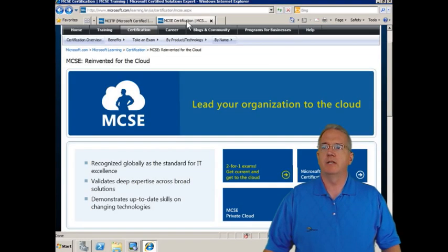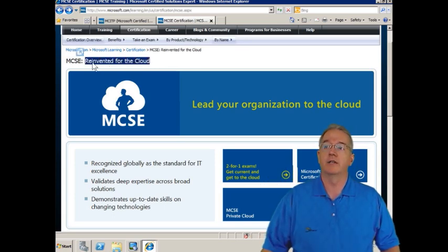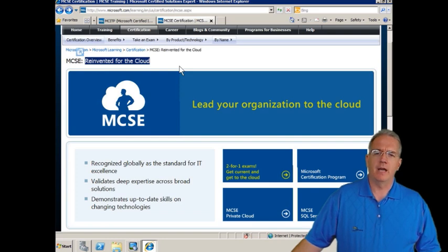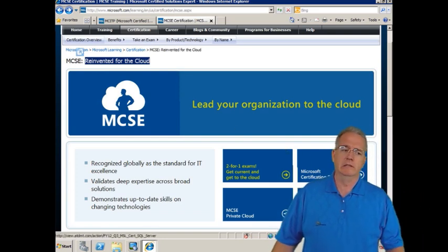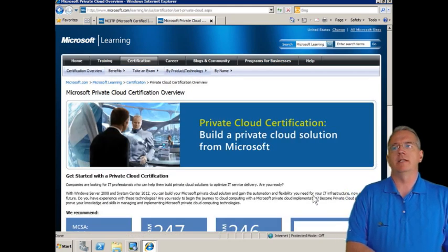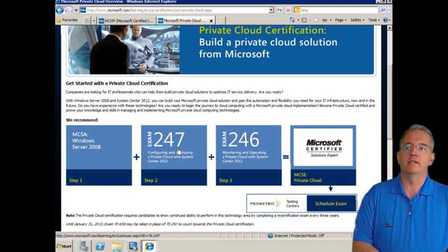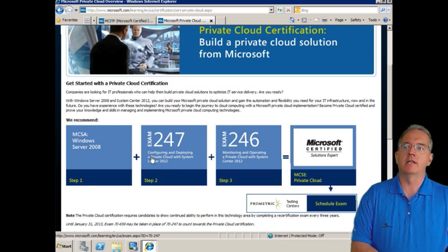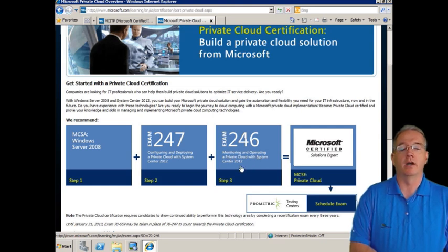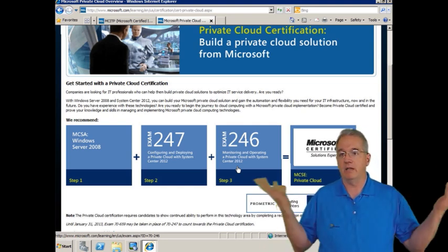But what about this MCSE? If we go back out to Microsoft's website and instead of MCITP we go into MCSE, you'll notice a significant difference right away — it says it is reinvented for the cloud. We have SQL Server, and we also have MCSE Private Cloud. In MCSE Private Cloud, you have to be an MCSA, then pass the 247 exam and the 246 exam. These cover deploying and monitoring a private cloud with System Center 2012.